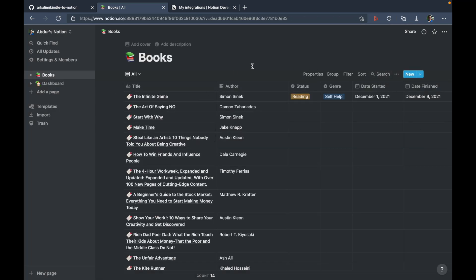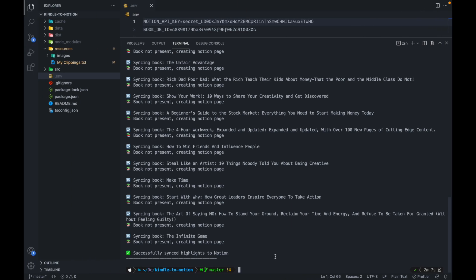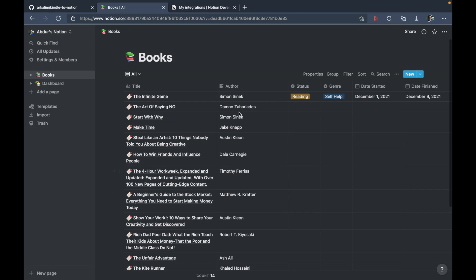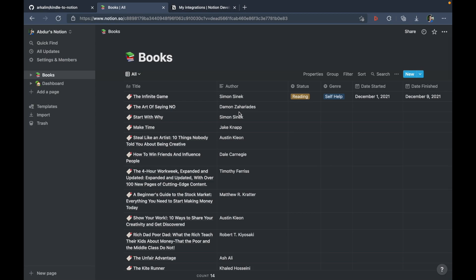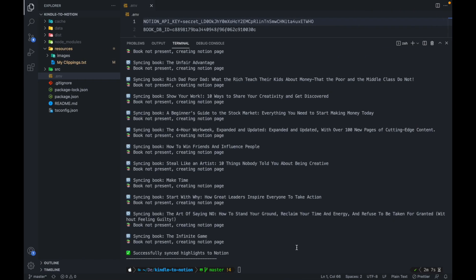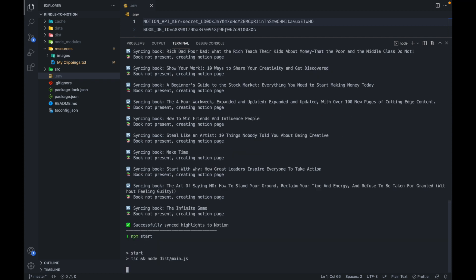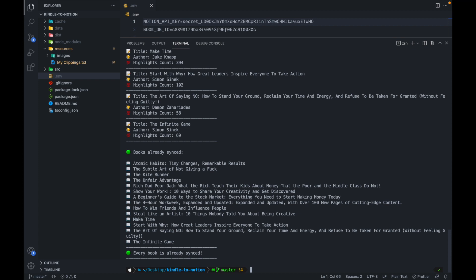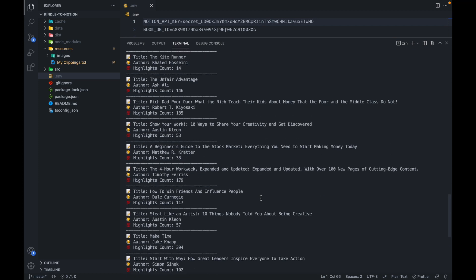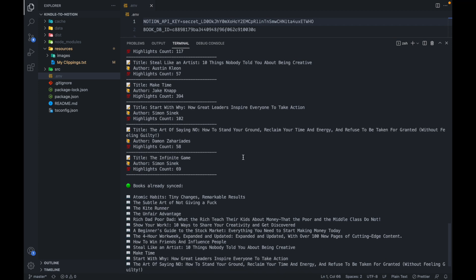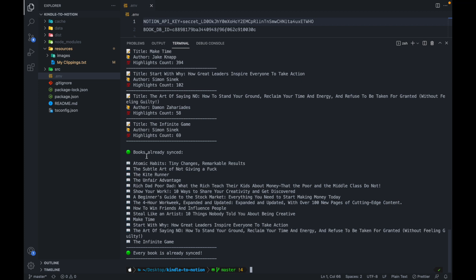Now, another cool feature that I had added to this app was that it only syncs the new highlights. So at this stage, if you see all of these books have already been synced. Now, if I try and run the code again in order to sync it again, it's going to print all the stats. And then it's going to say books that are already synced are these. And it's going to also say that every book is already synced. So no extra sync takes place.